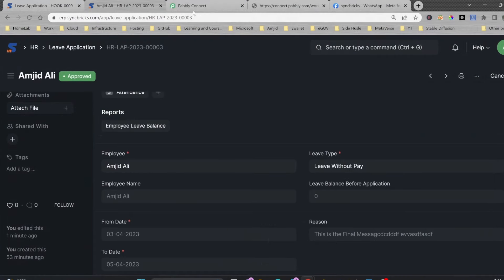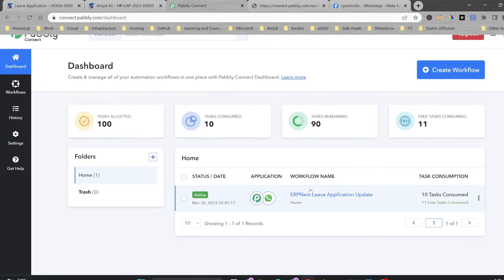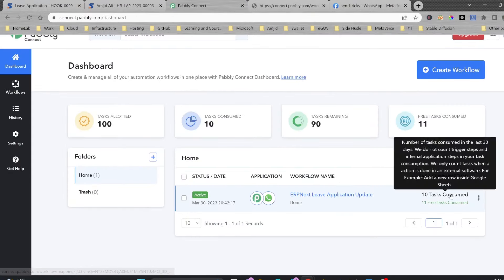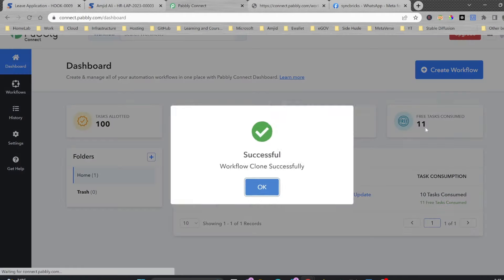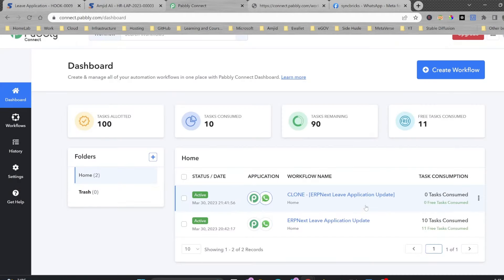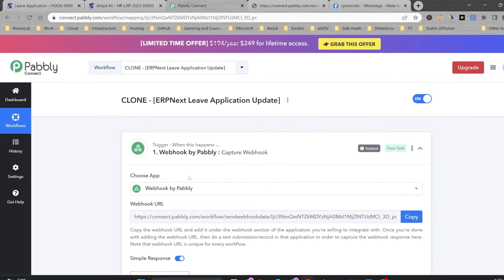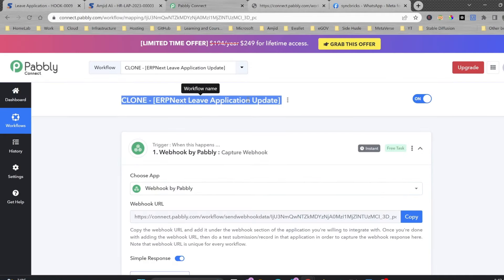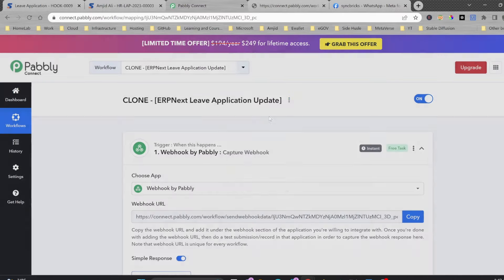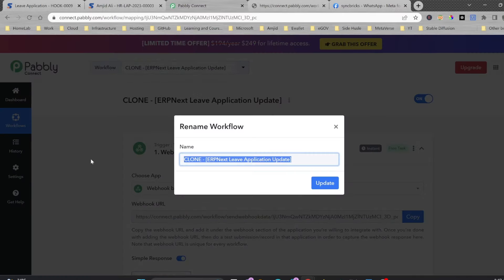Now I'll go to the dashboard and see my first workflow is ready. I can clone it. Based on this clone I can make changes. My second workflow will be 'Leave Application Export to Google Sheets'. Suppose I want to do it that way — I'll go back and it will capture the same data and bring it here, but now instead of WhatsApp I want to use a spreadsheet.